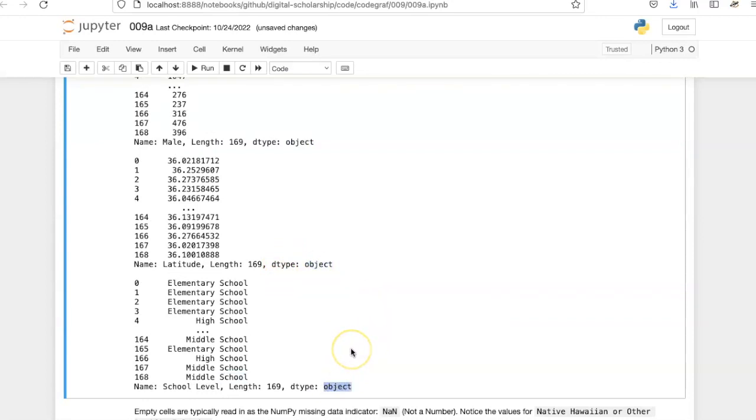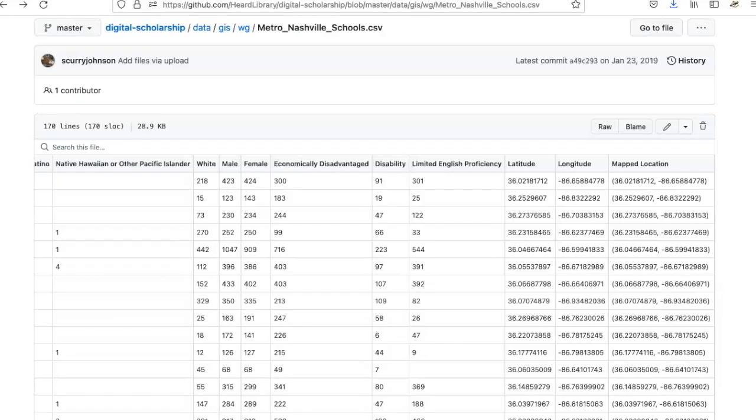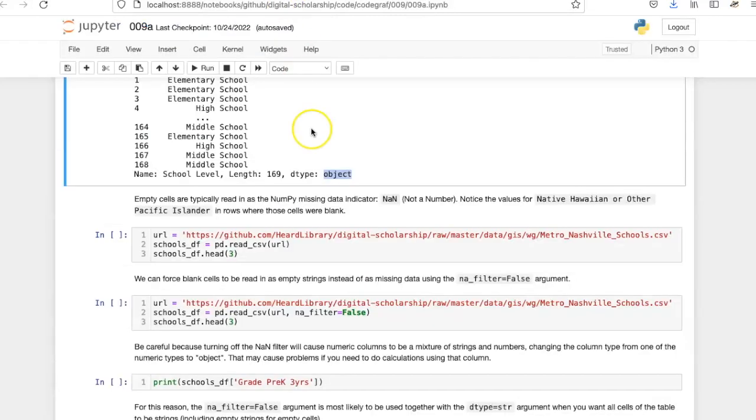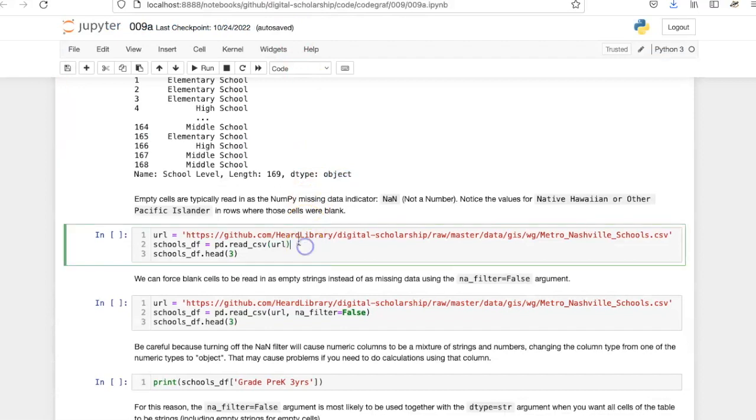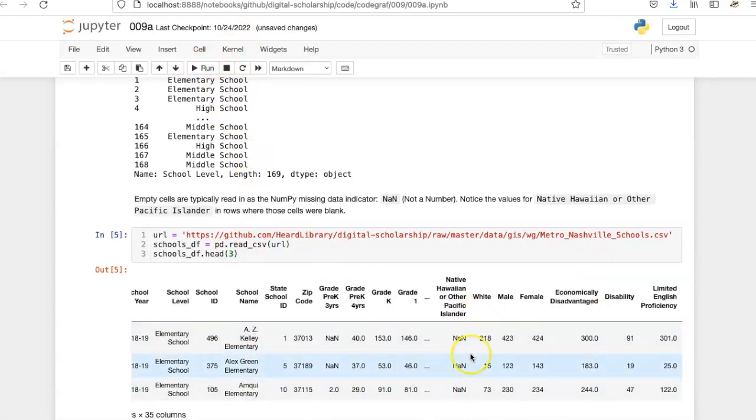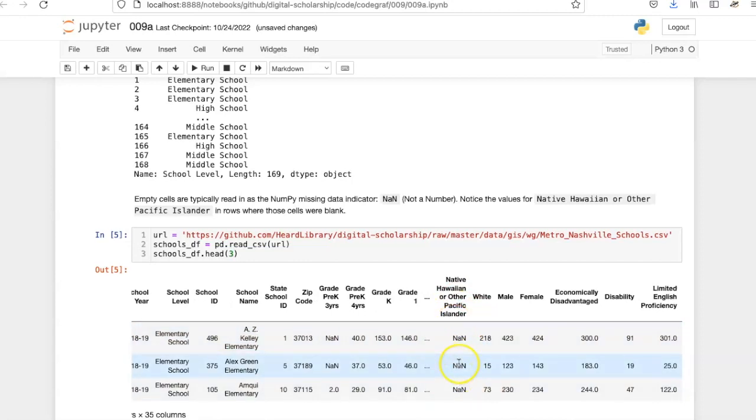We need to pay careful attention to how Pandas handles empty cells. In this spreadsheet, the native Hawaiian or other Pacific Islander cells for the first three rows are empty. Let's re-read the spreadsheet and print out the first three lines. The cells which were blank have been read in using the NumPy missing data indicator, shown here as NaN.